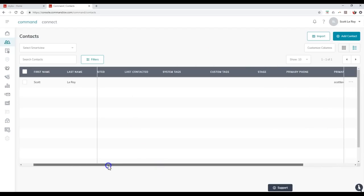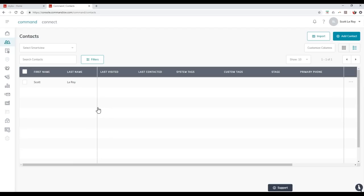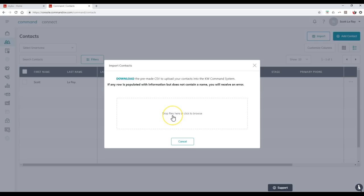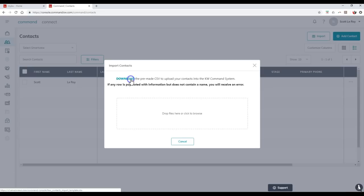When taking a look at this, if I did want to mass import a CSV file, I can click the import option up here at the top right. I can download the premade CSV to upload your contacts into Command. Then I can just drag and drop it over here, or I can click on here to add it in. So all you'll need to do is click on the download option.